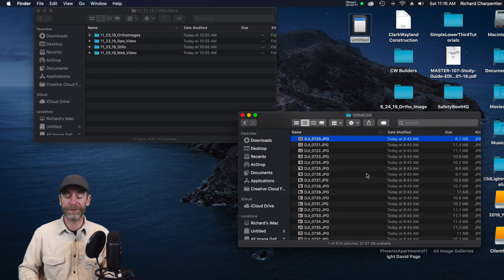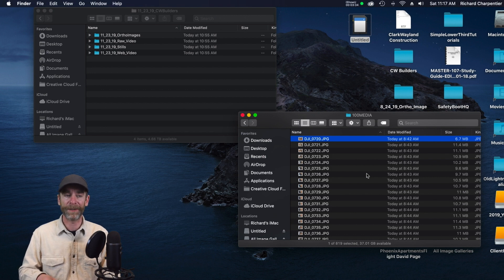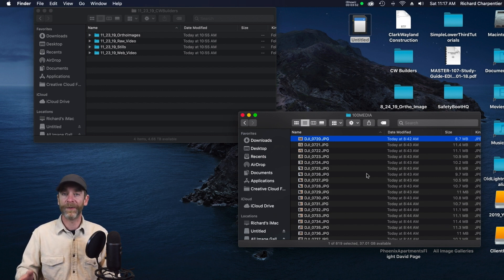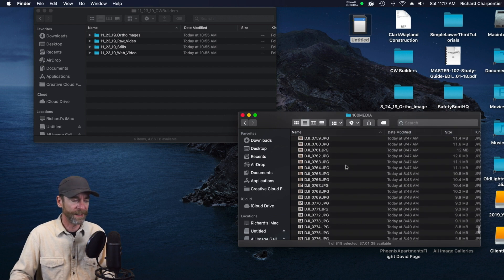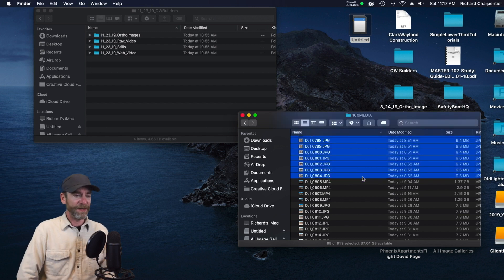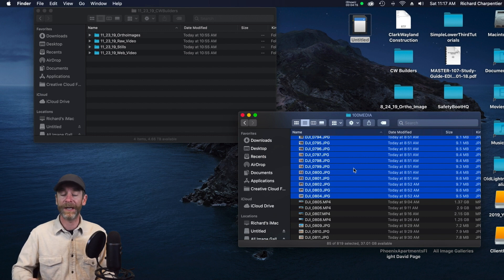When I fly these missions for clients I have an order of how I do things. For this particular site we're using both Map Pilot for Maps Made Easy and the Litchi app. Using Map Pilot, I specifically create an ortho mosaic — a two-dimensional rendering of the property to compare month over month. Map Pilot outputs JPEGs, so the first block of JPEGs on the card from that day's shoot is for the ortho. We've got 85 images here, which sounds about right for the size of this property.